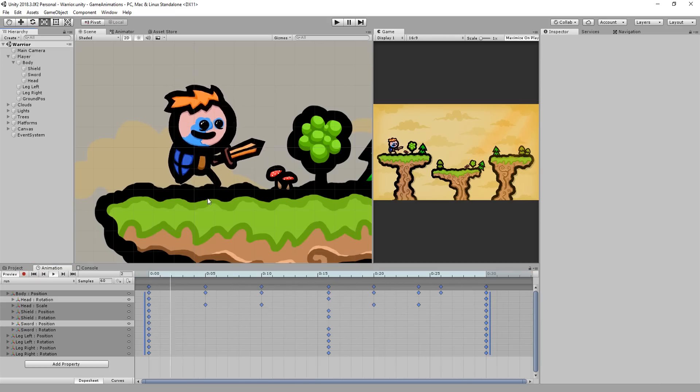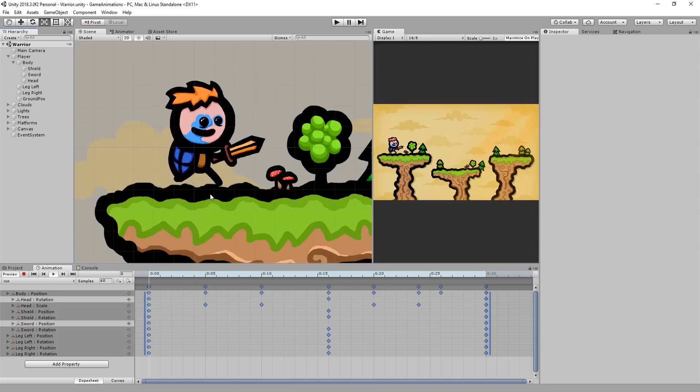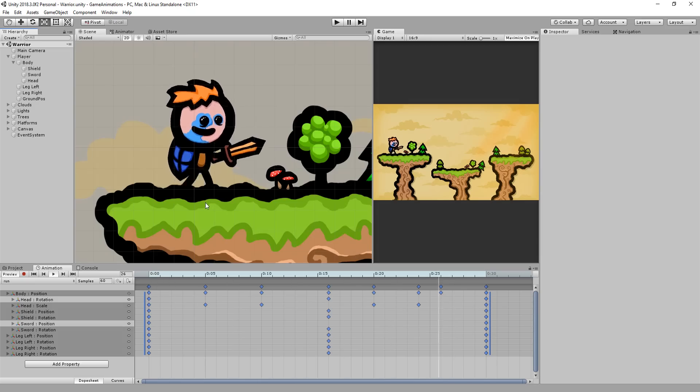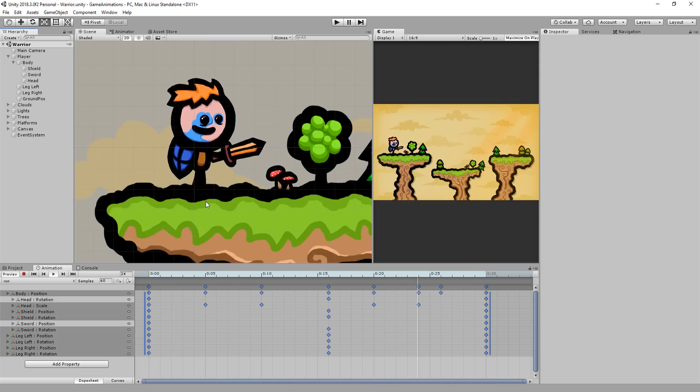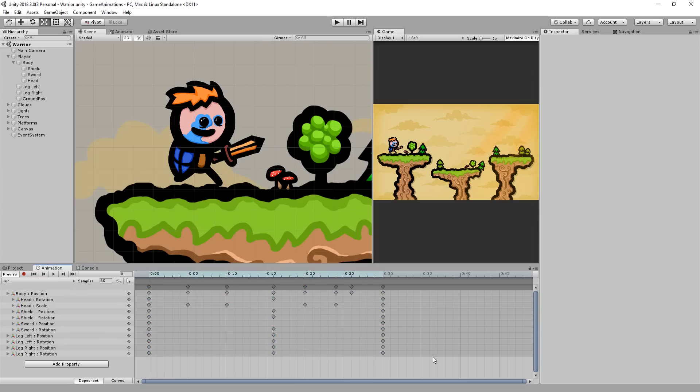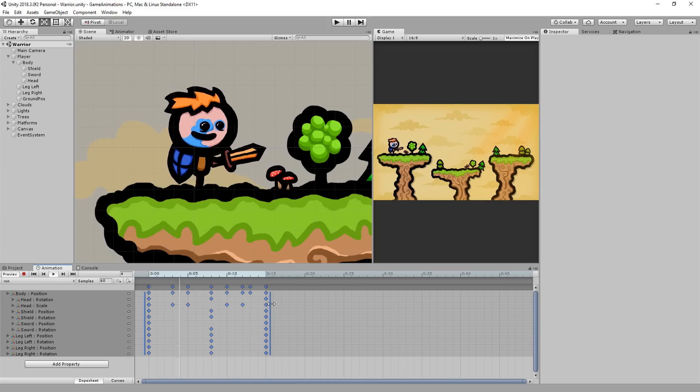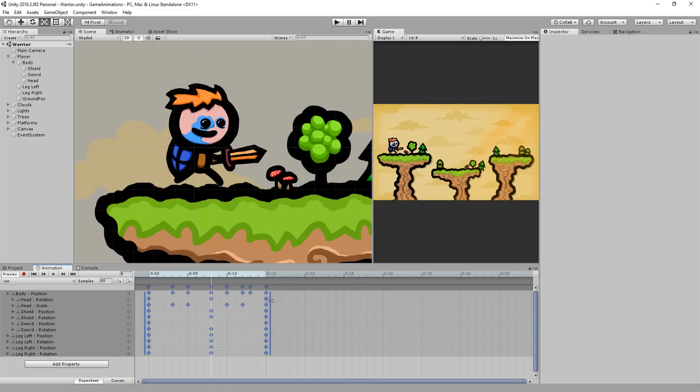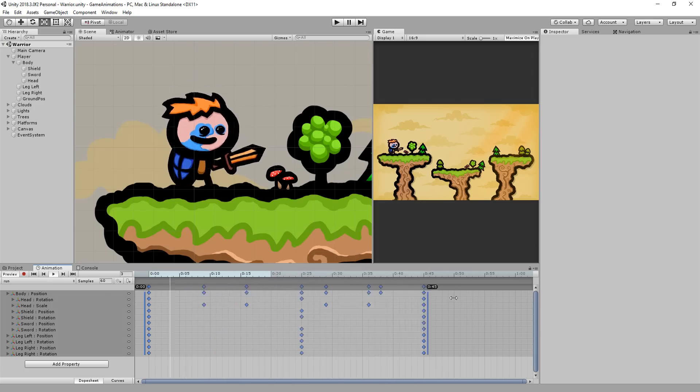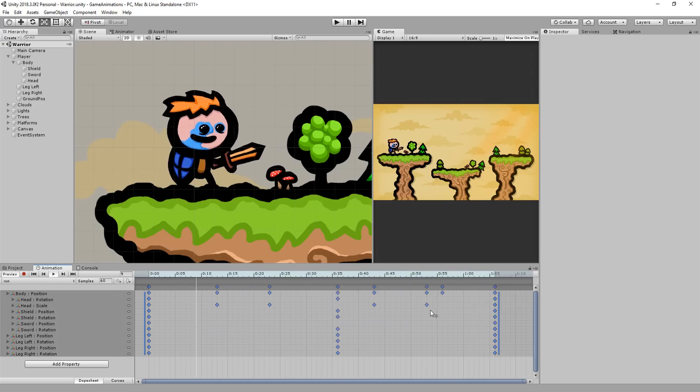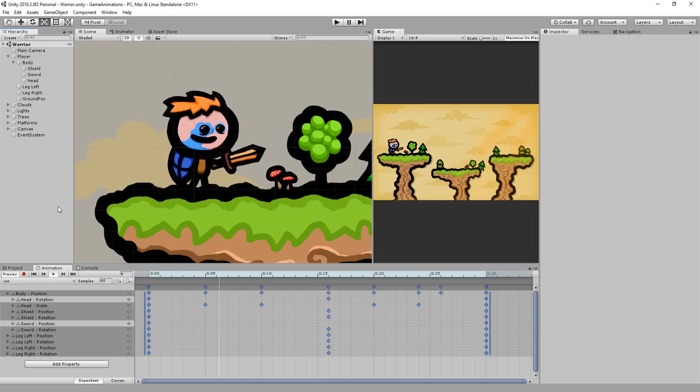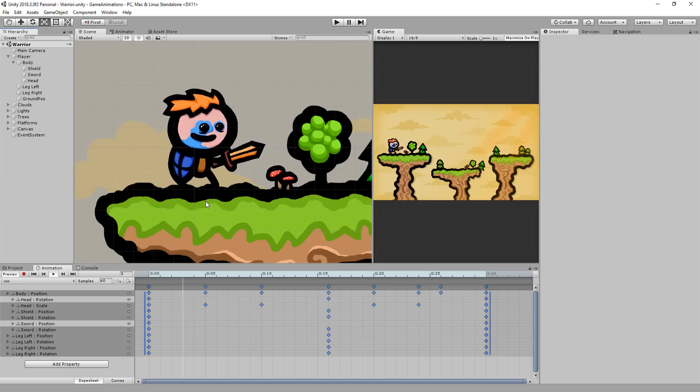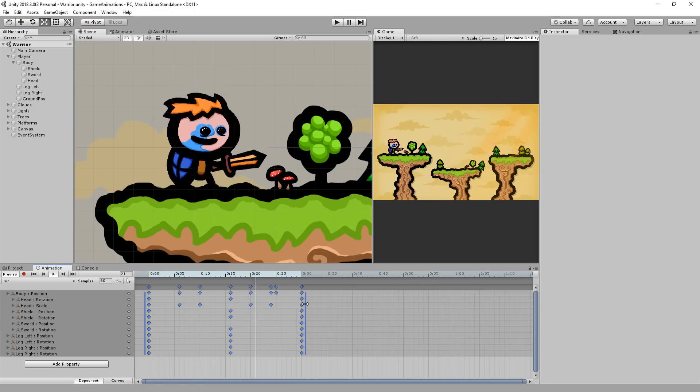Of course this is a simple cartoony character and creating a run animation for a more complex or realistic character will take more time and require slightly more poses. But hopefully you've understood the basics. Now chances are high you're not too satisfied with the speed of the animation. Just remember you can drag a marquee over all your keyframes to select them and then left click on this blue bar to squash your keys together or pull them apart. Squashing them will speed up the animation and pulling them apart will slow it down.